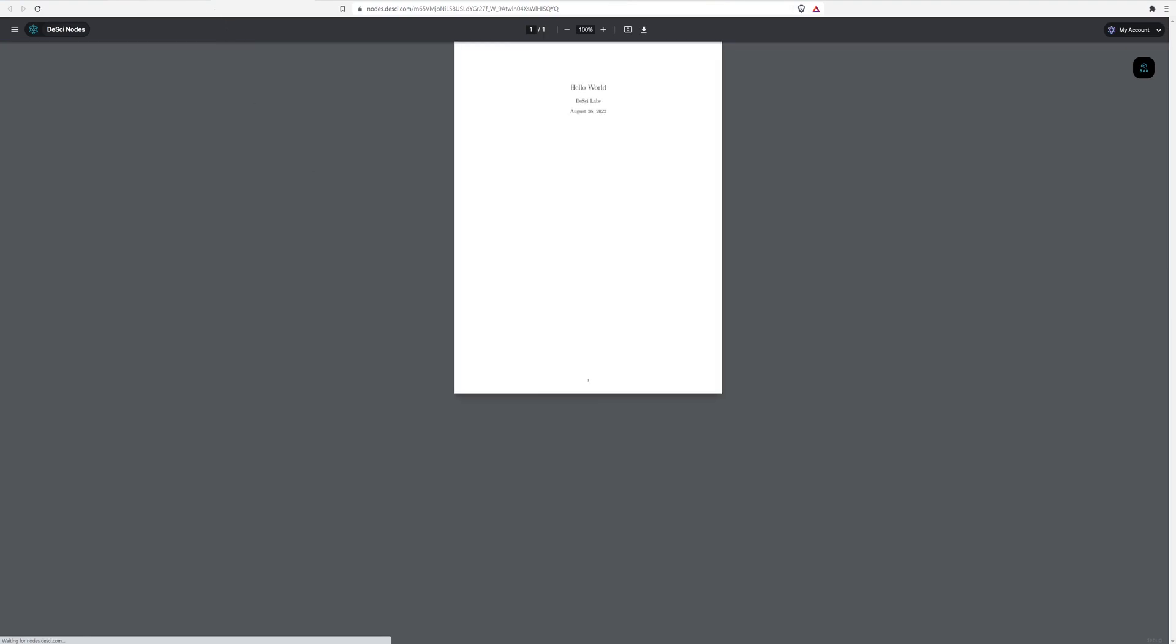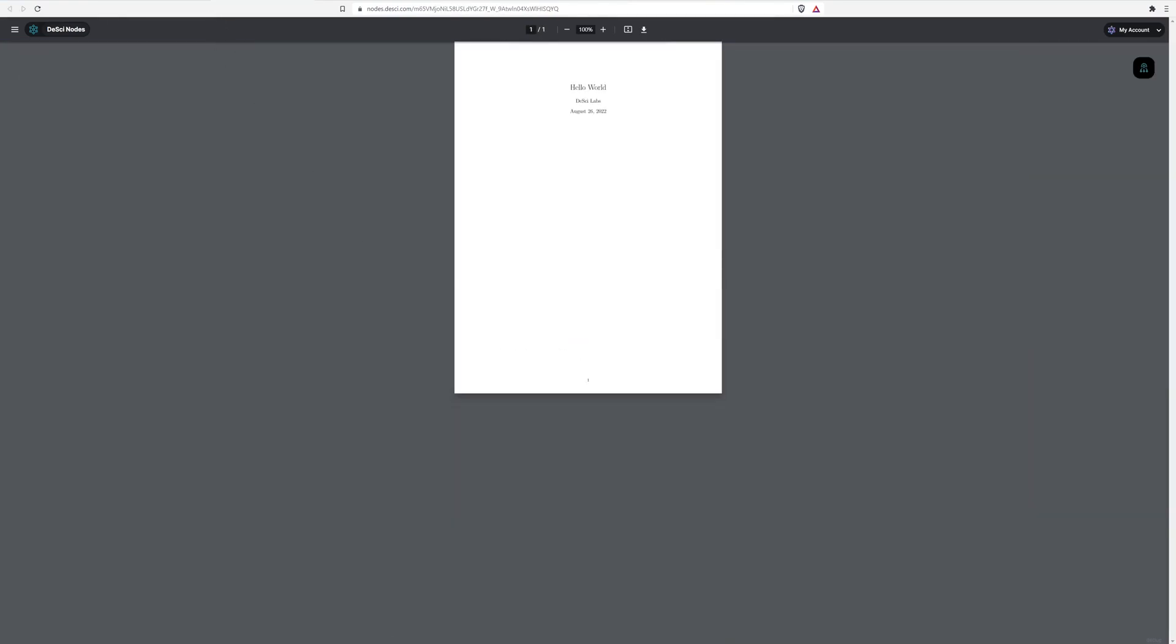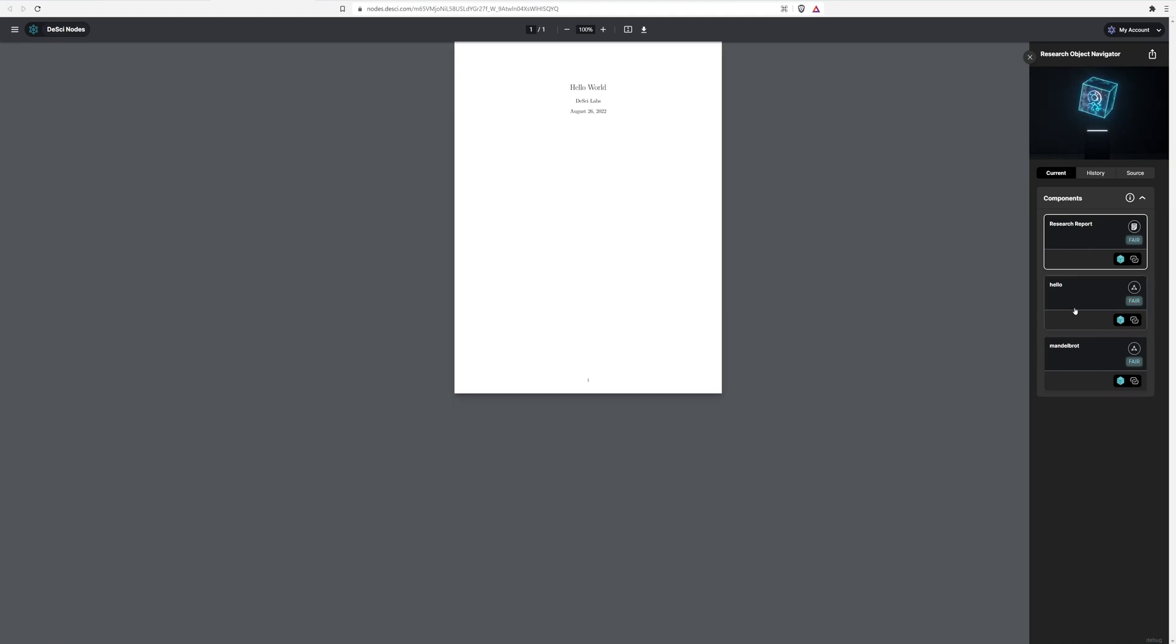So you'll see that if I go back, this is a short URL, but if I show you this whole URL, it actually specifies the persistent identifier for this research object. So then I can see in this particular research object, we've got a research report that you're looking at. It's just a simple hello world PDF. And then we have two code components.